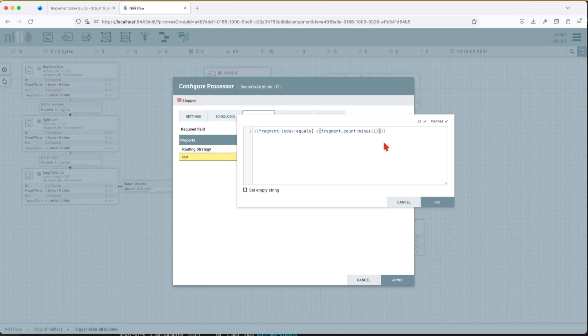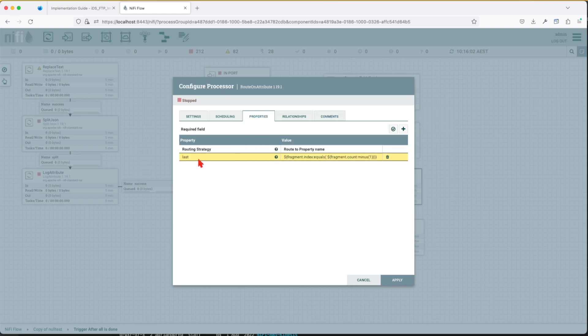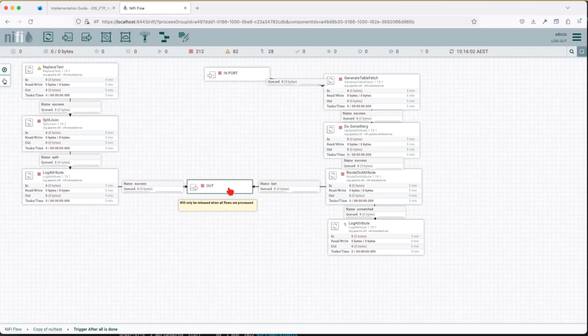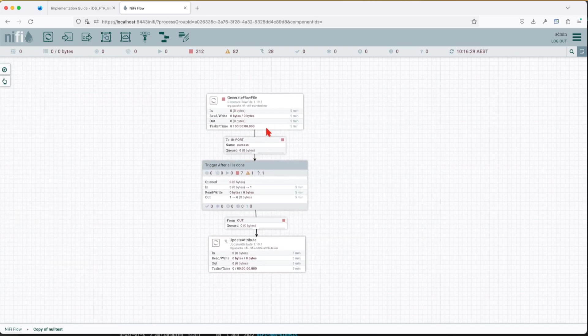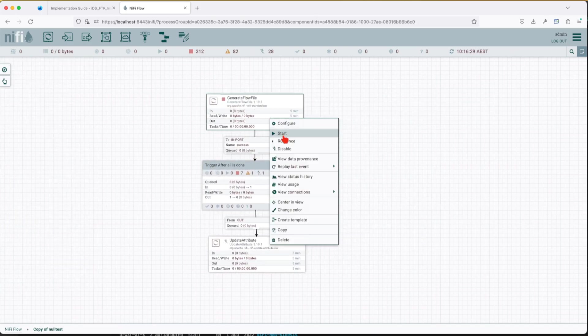So basically if you have a hundred fragment counts your last fragment index is going to be 99, it's not going to be 100, so keep that in mind. Basically this will route my last process flow to the out connection. So let's go ahead and experiment with this and see how it behaves.